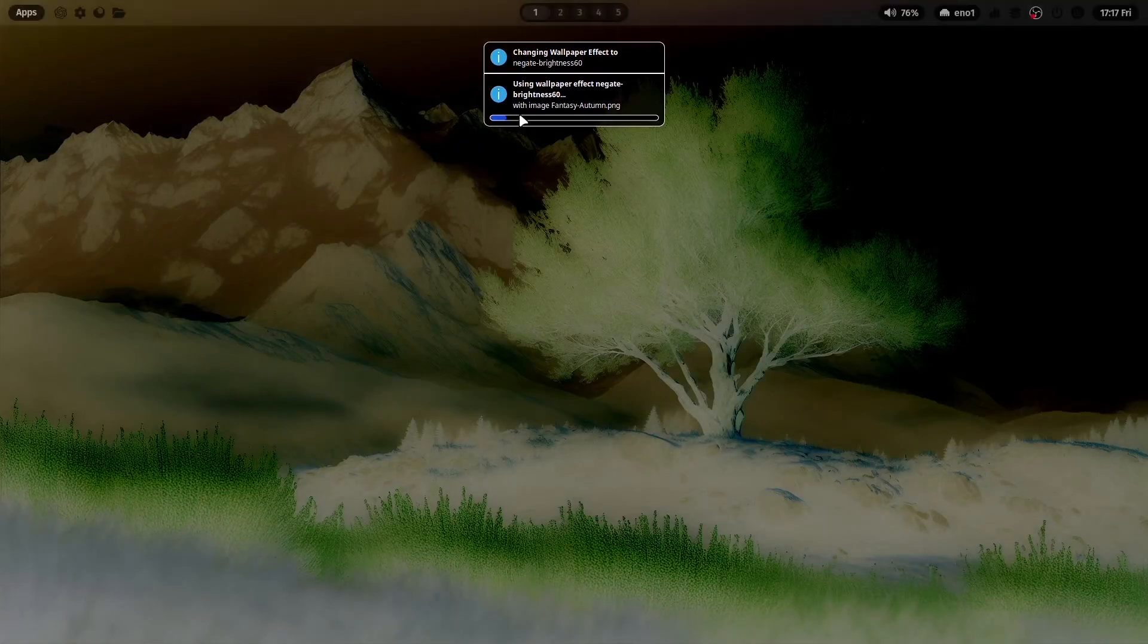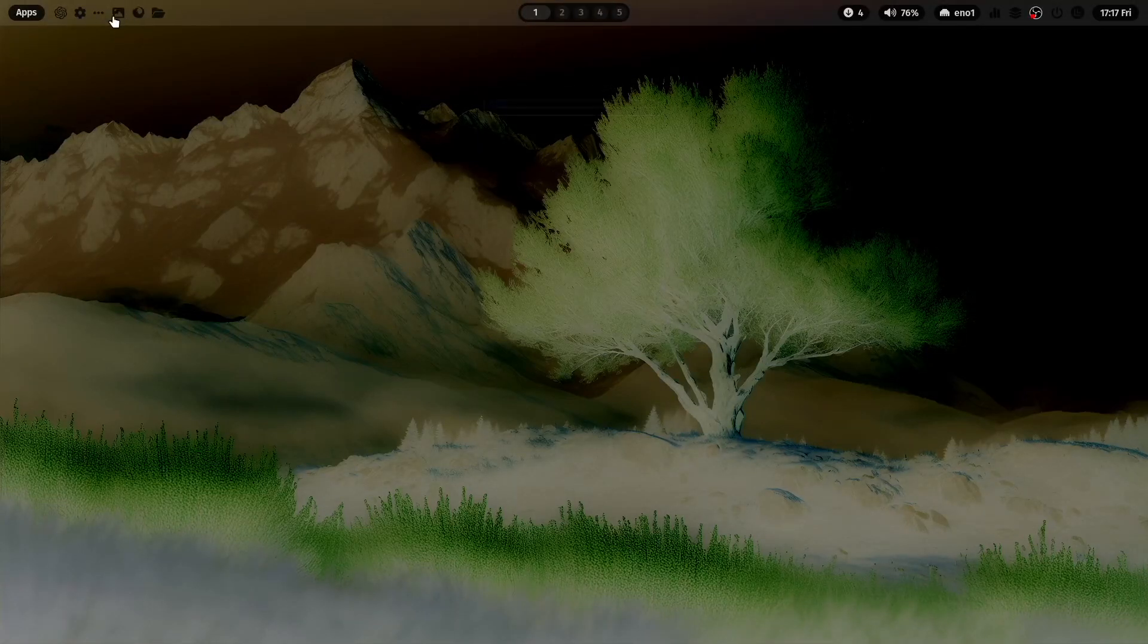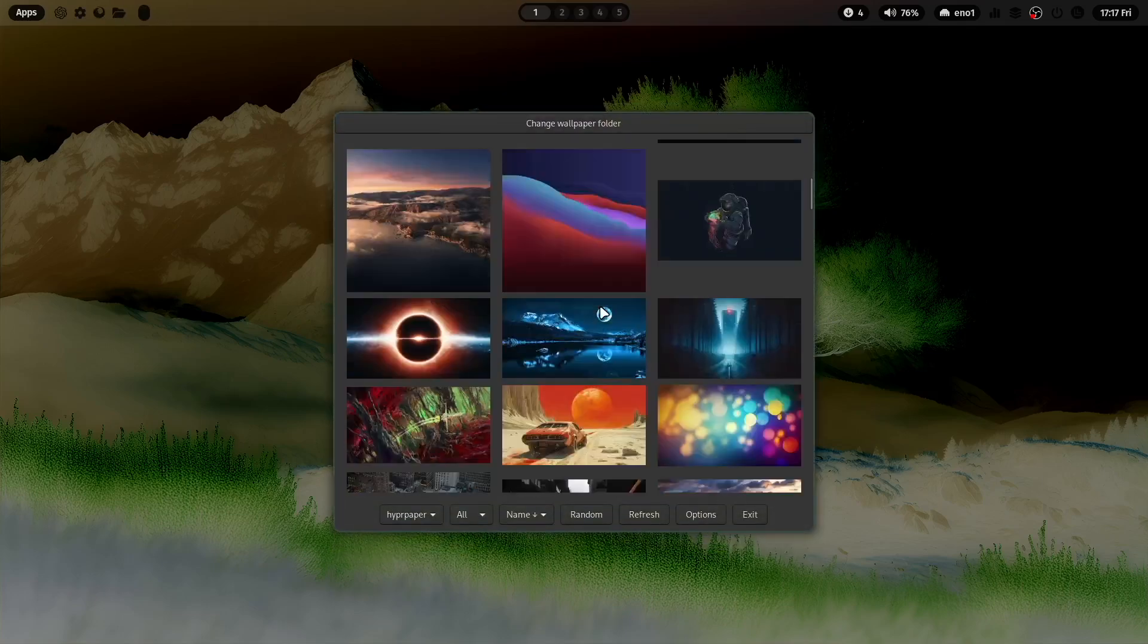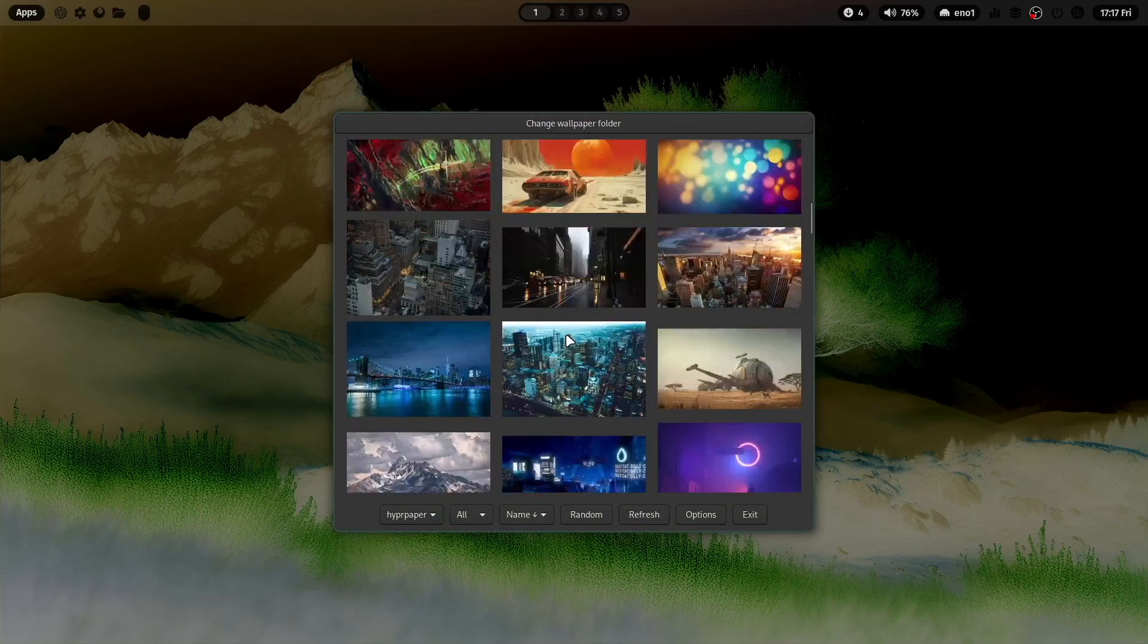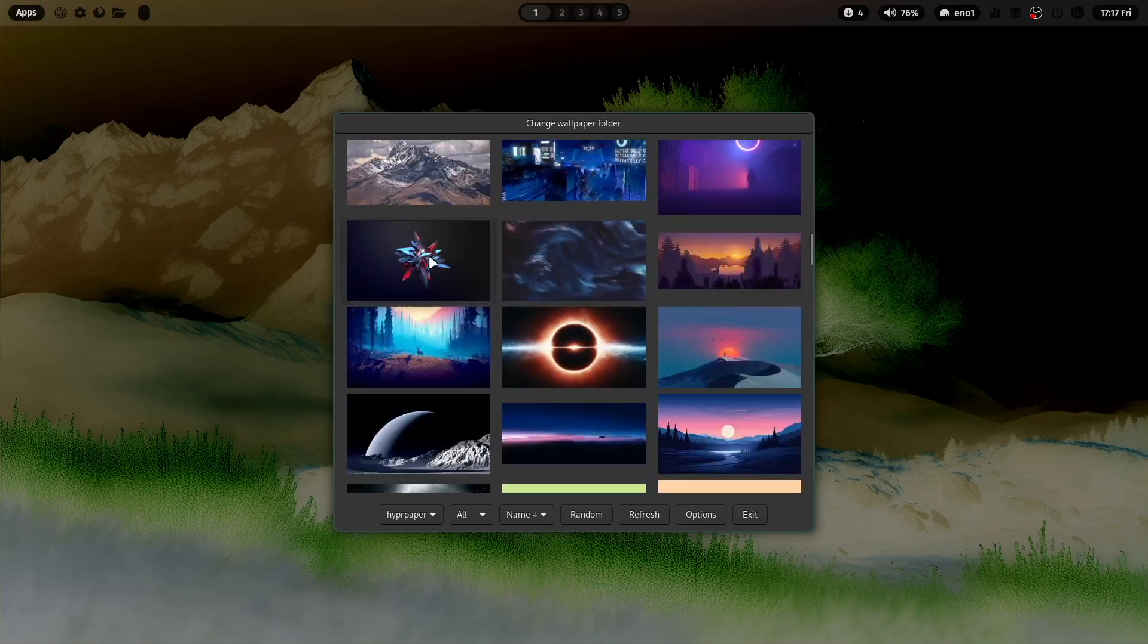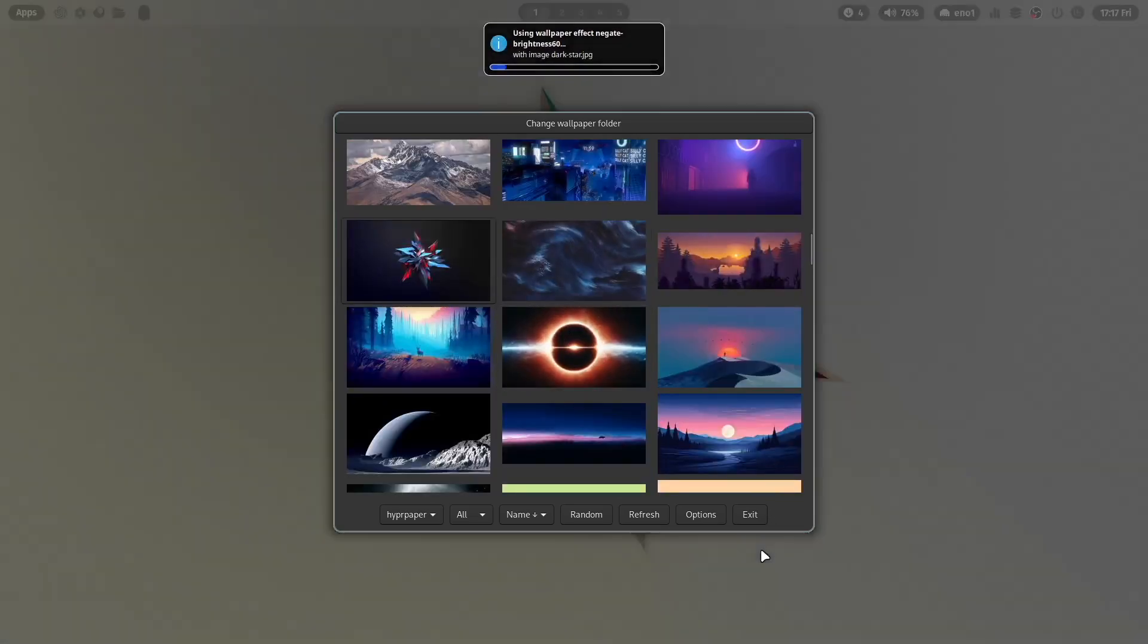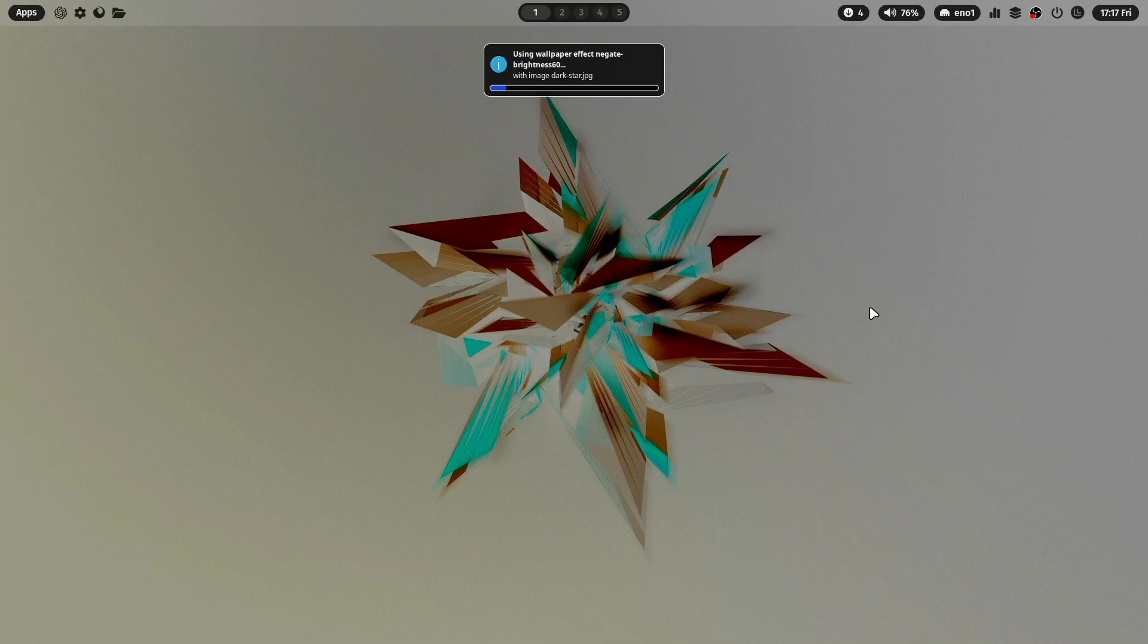Then it looks like this, very dark. Maybe we can use this effect on another wallpaper. What about this one? Yeah this looks very nice.